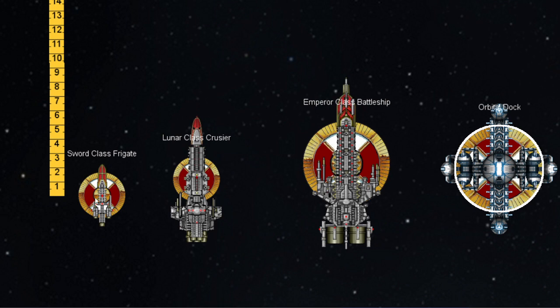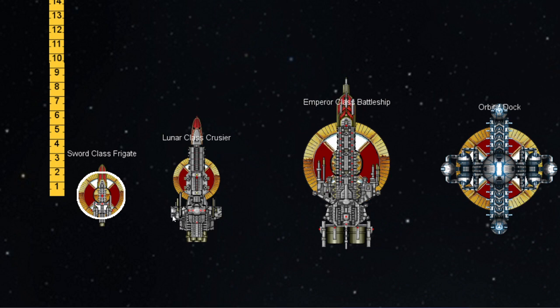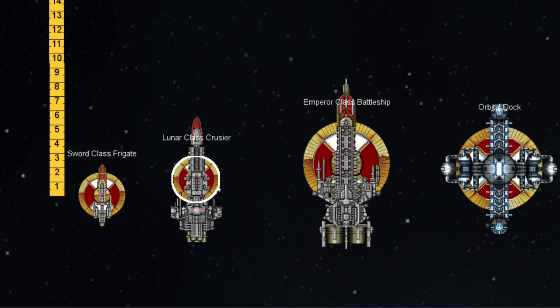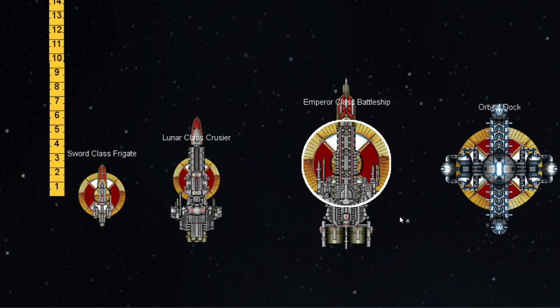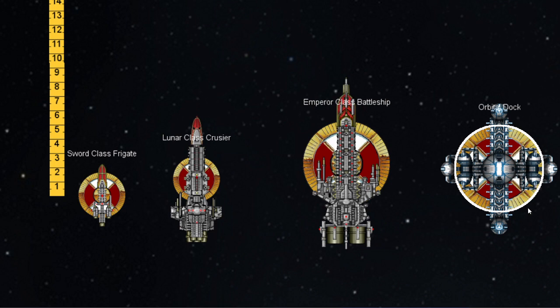As a recap: escorts can turn immediately or anywhere along their movement once. Cruisers may turn once only if they move the prerequisite 10 centimeters. If they are on Come to New Heading, they must move a further 10 centimeters before turning again. If anything prevents them from getting the full 10 centimeters, they may not turn. Battleships may only turn if they move 15 centimeters or if they Burn Retros. If you cannot move your full 15 centimeters, you will not be able to turn if you are not on Burn Retros. Defenses generally don't turn unless they rotate, in which case follow the rules described in the actual ship rules on their data card.